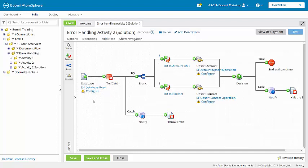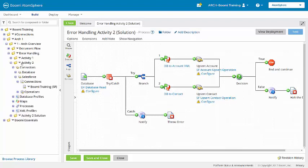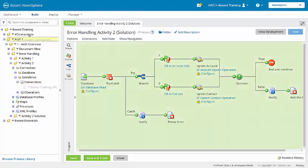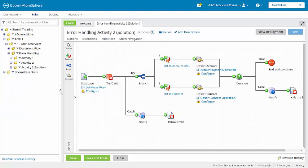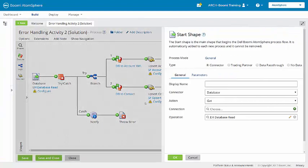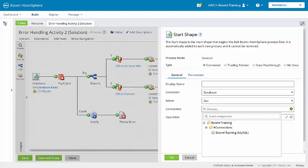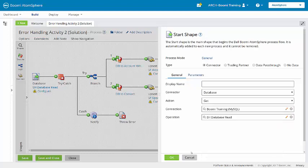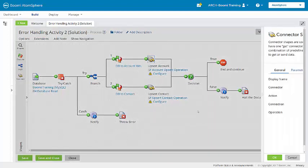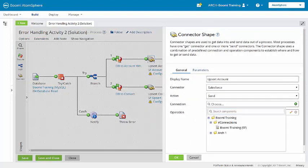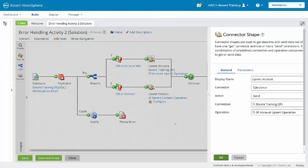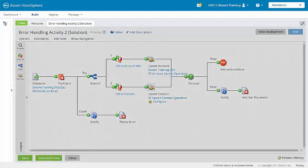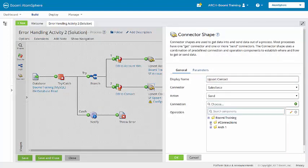Now the database connector and the two Salesforce connectors do need to be configured. They do not have their connections. So I'm going to make that Salesforce connection a little bit easier to find. It's here in the activity 2 folder. I'm going to move that up to the connections folder and then I'll load our database connection.